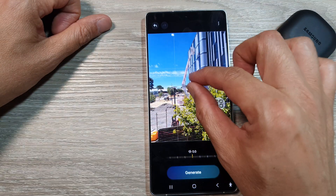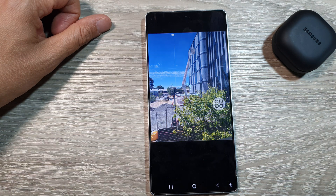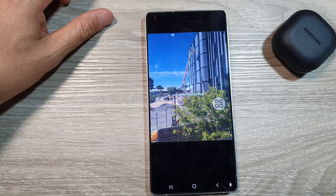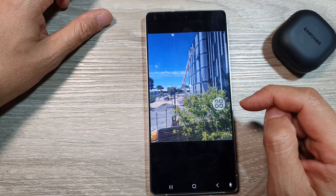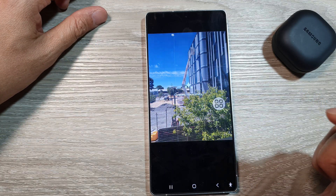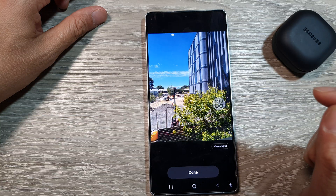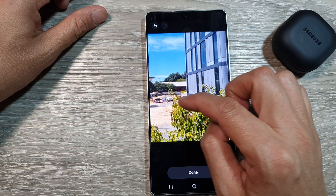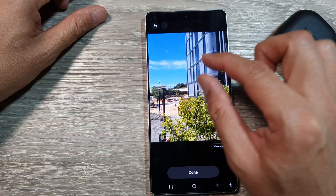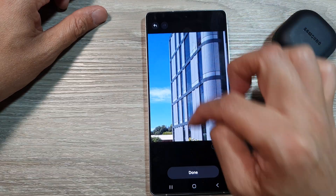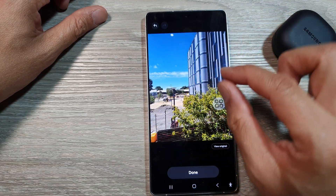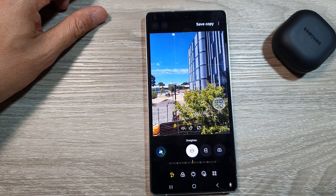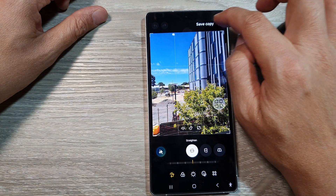So let's generate the image. Here the image is being generated. So that looks quite good — you can see the plants have some details, there are no smudges, and the buildings have quite good details with no smudges. So after that, if you're happy, tap on the done button and then tap on save copy.